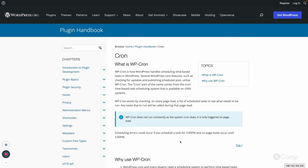WordPress Cron works by checking on every page load whether any scheduled tasks are due, and if so, it calls that task during the page load. WordPress Cron does not run constantly like a system cron — it only triggers when a user visits your website. For example, if a task is scheduled for 2 PM but the page load occurs at 5 PM, it will run late. The task stays in the queue until the next page visit.